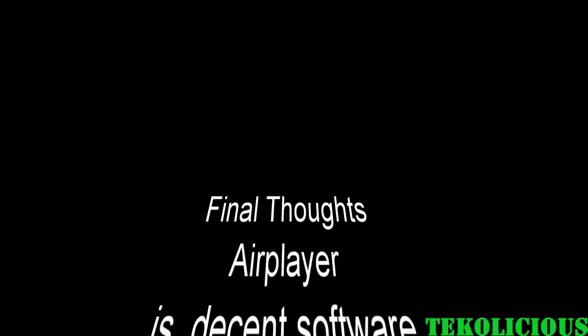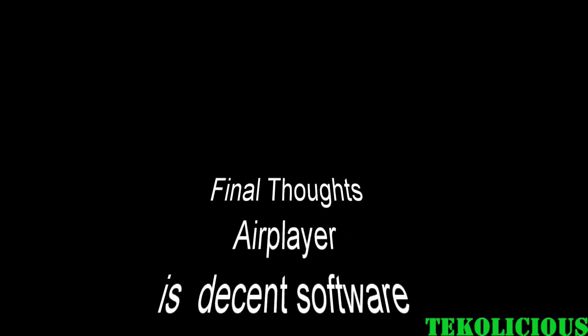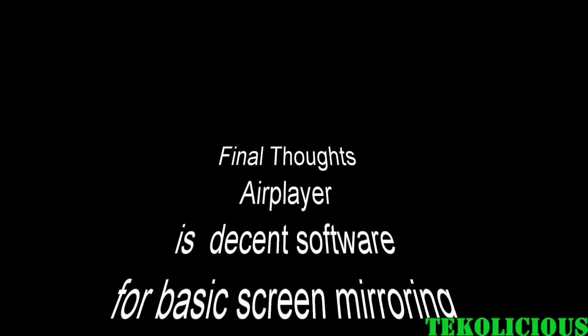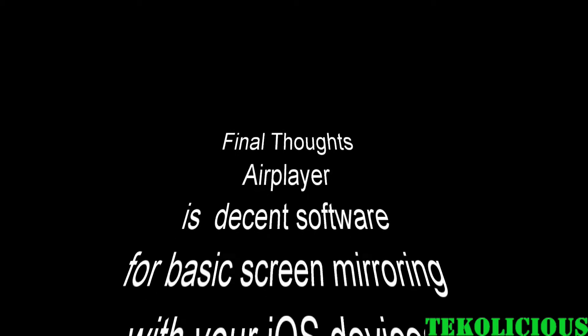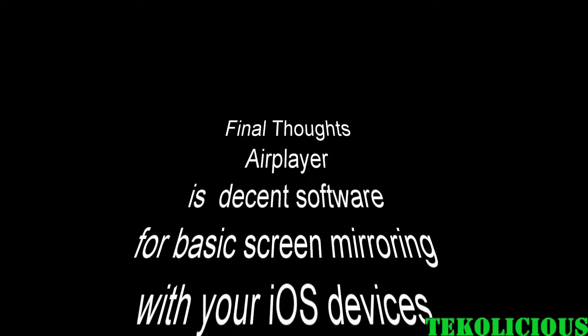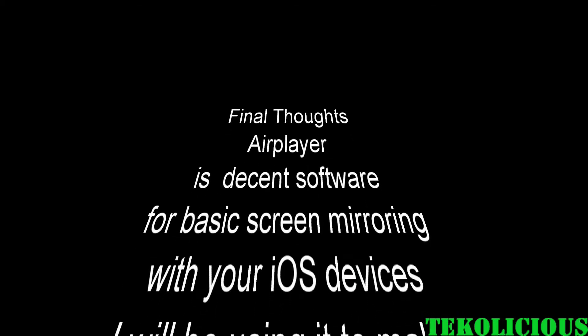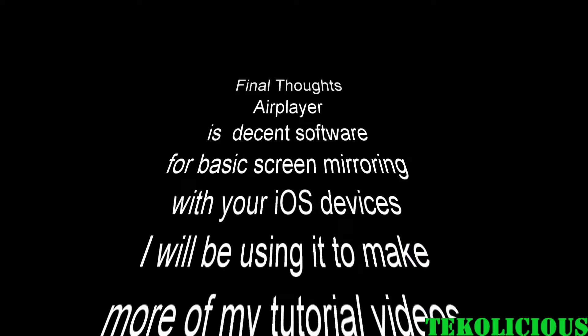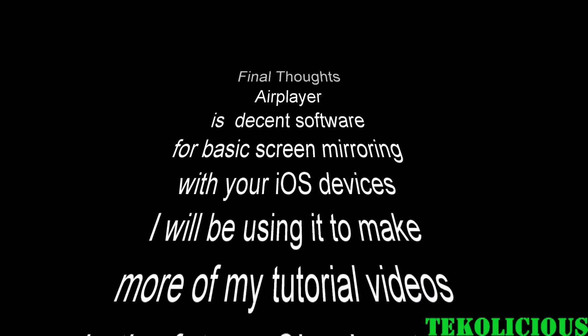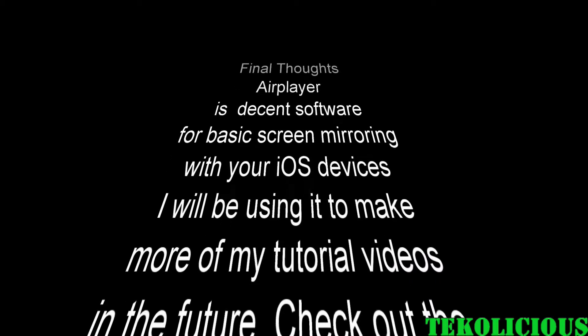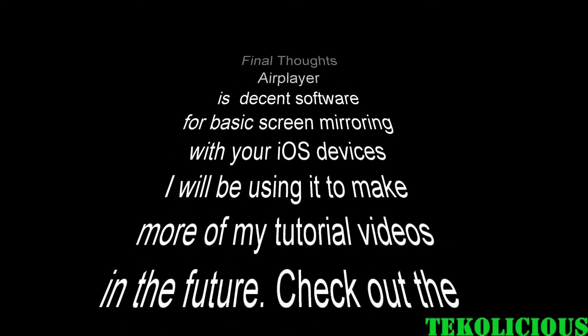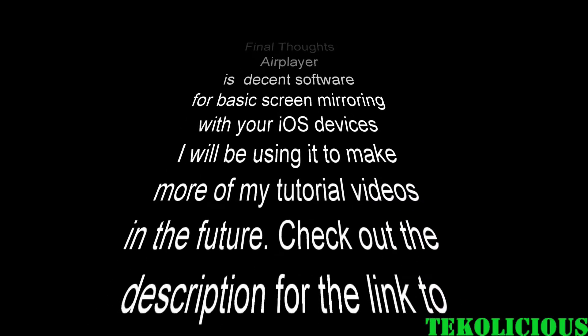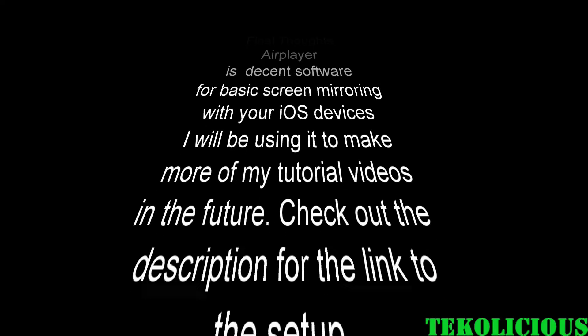Okay everybody, final thoughts time. AirPlayer is decent software for basic screen mirroring with your iOS devices. I will be using it to make more of my tutorial videos in the future. Check out the description for the link to the setup.